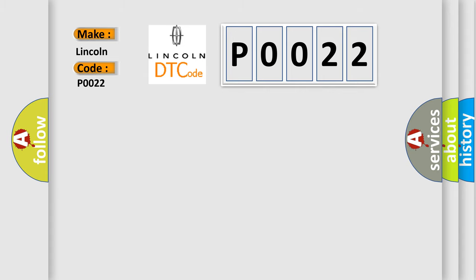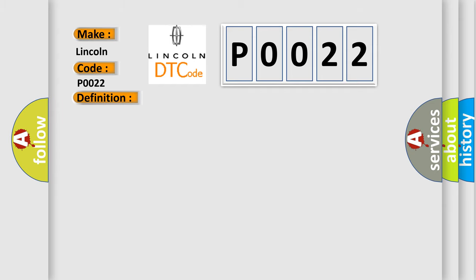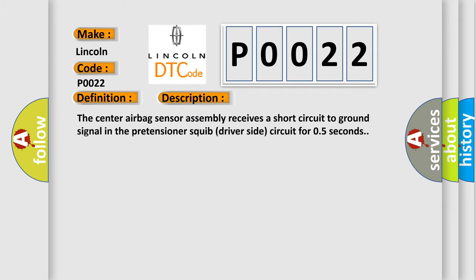The basic definition is: Short to GND in front driver-side pretensioner squib circuit. And now this is a short description of this DTC code. The center airbag sensor assembly receives a short circuit to ground signal in the pretensioner squib driver-side circuit for 0.5 seconds.